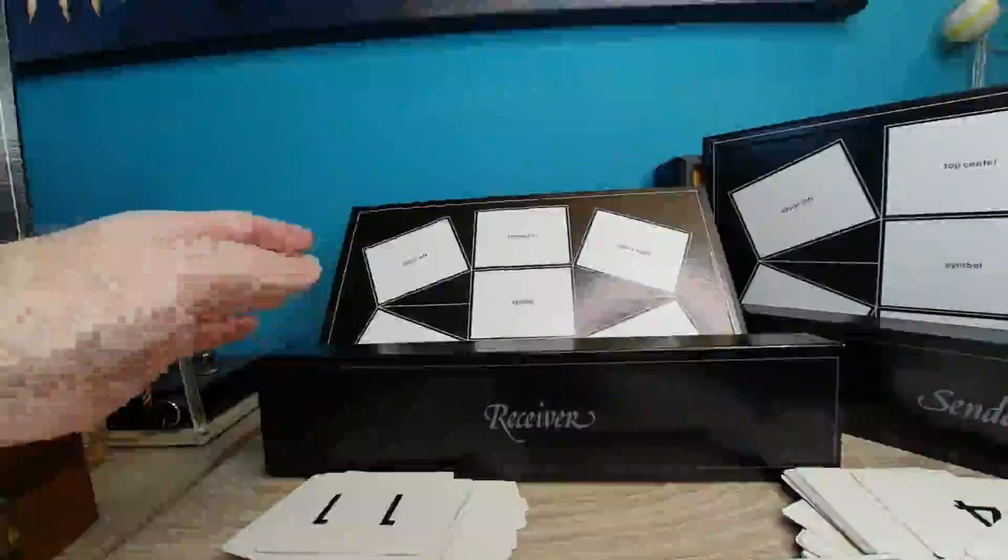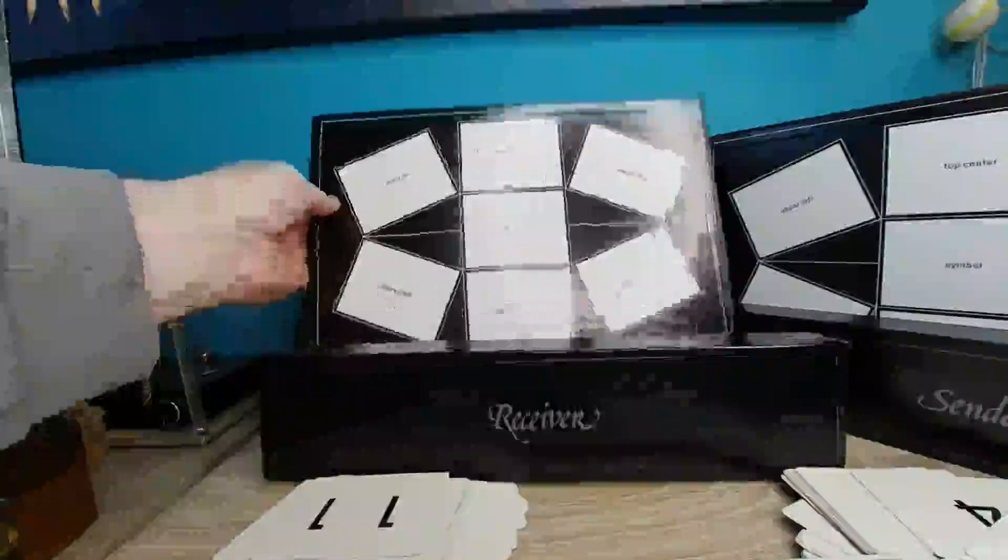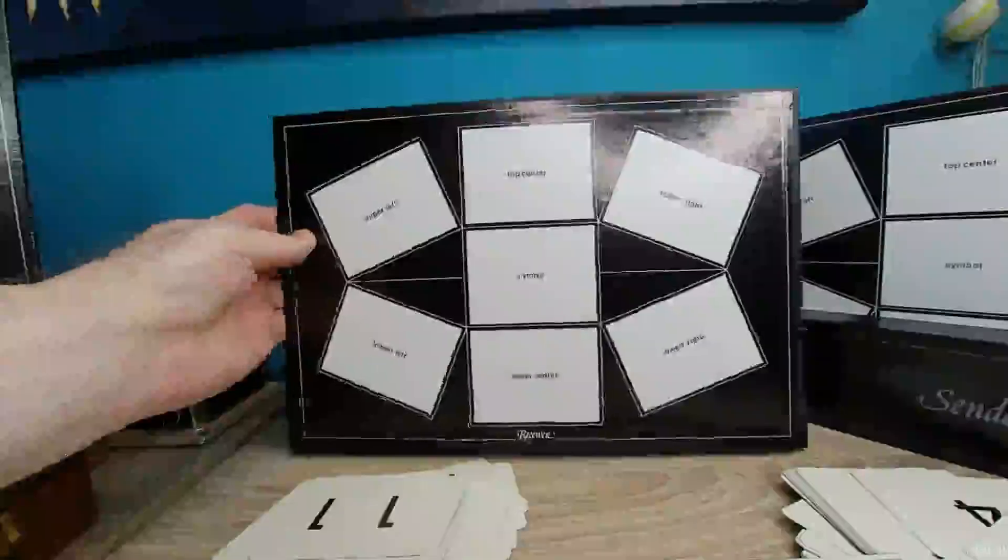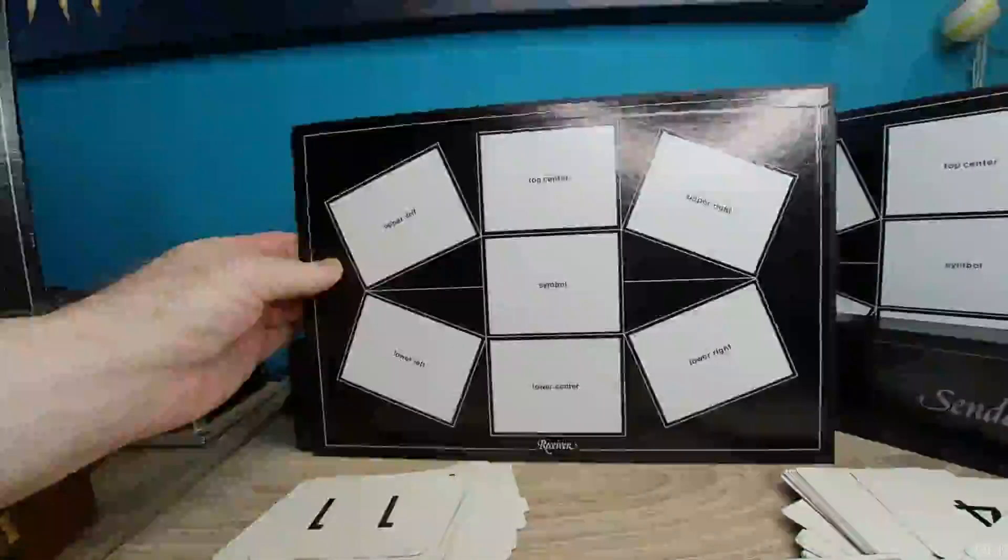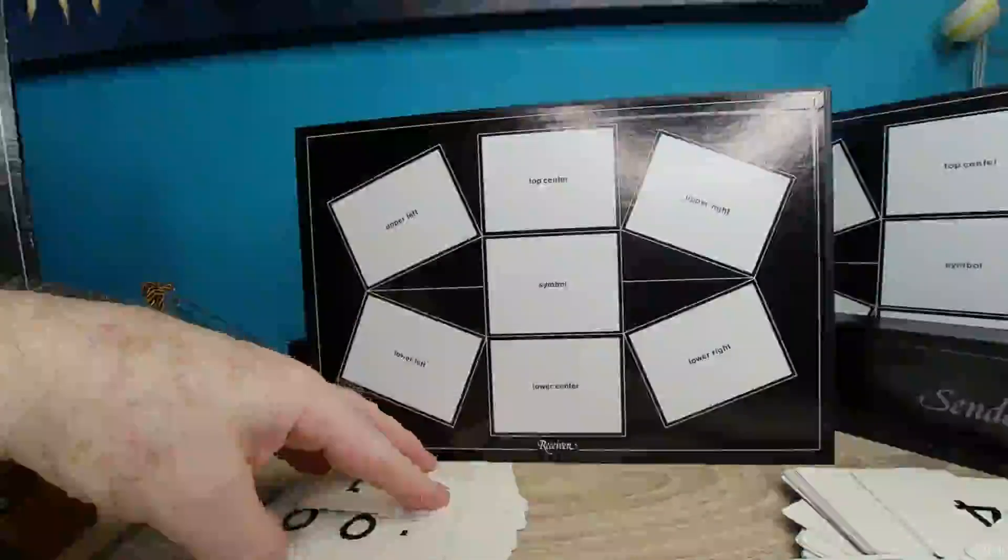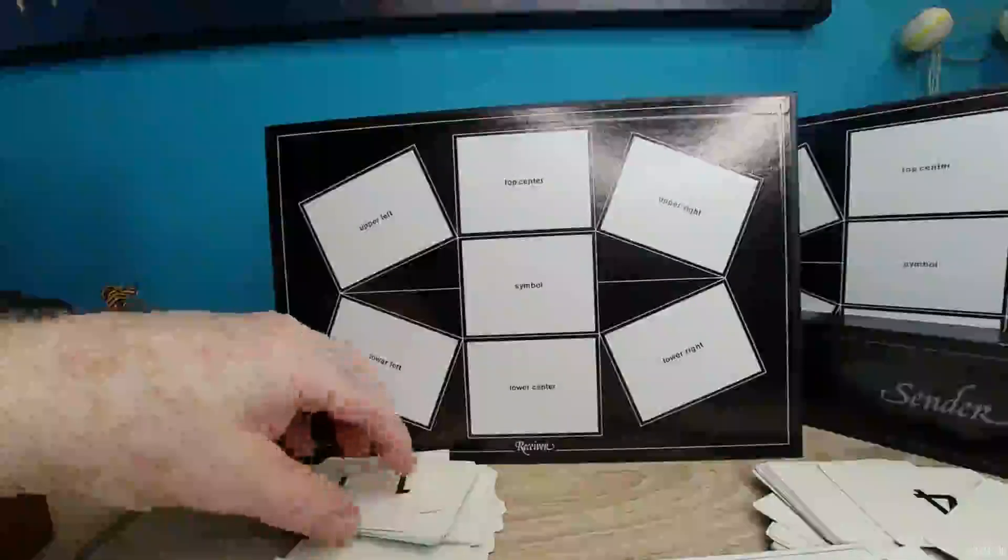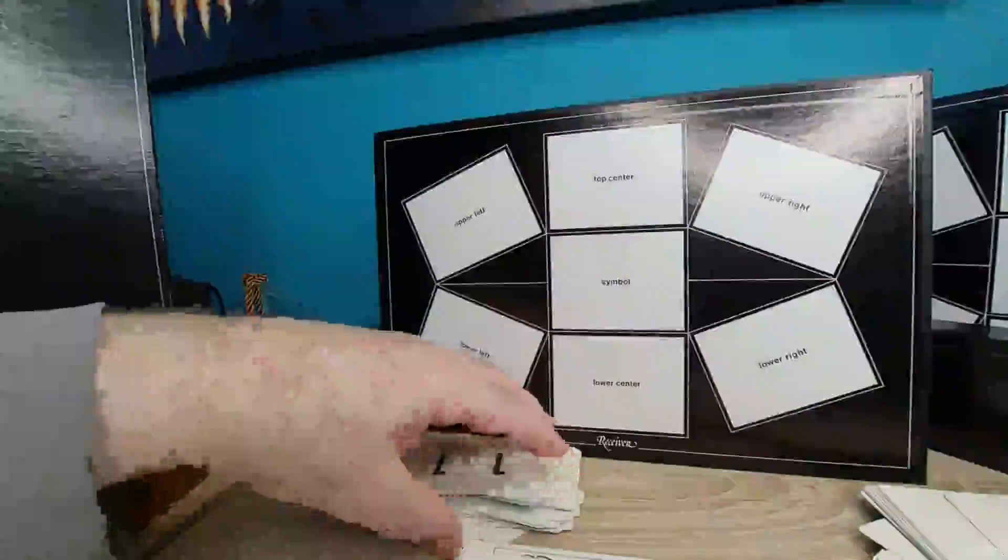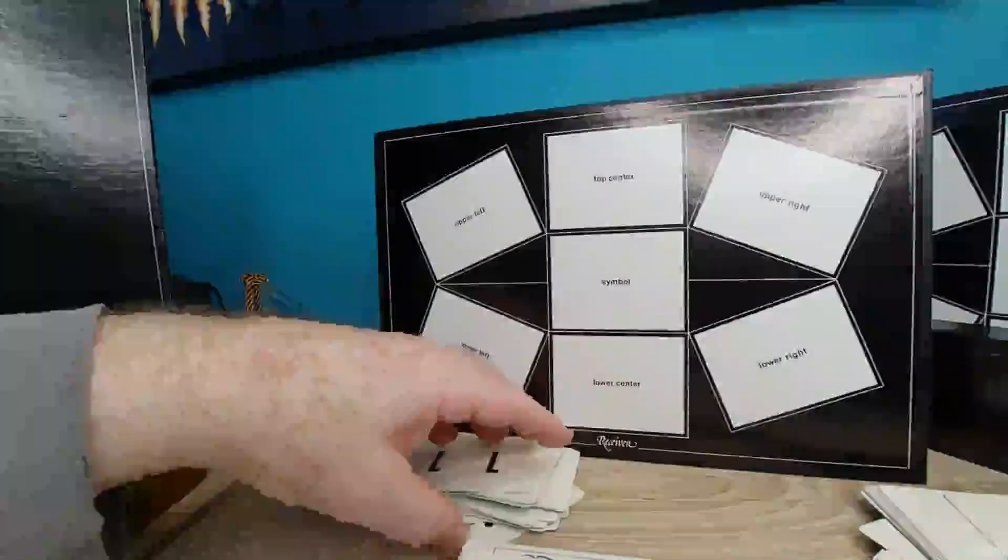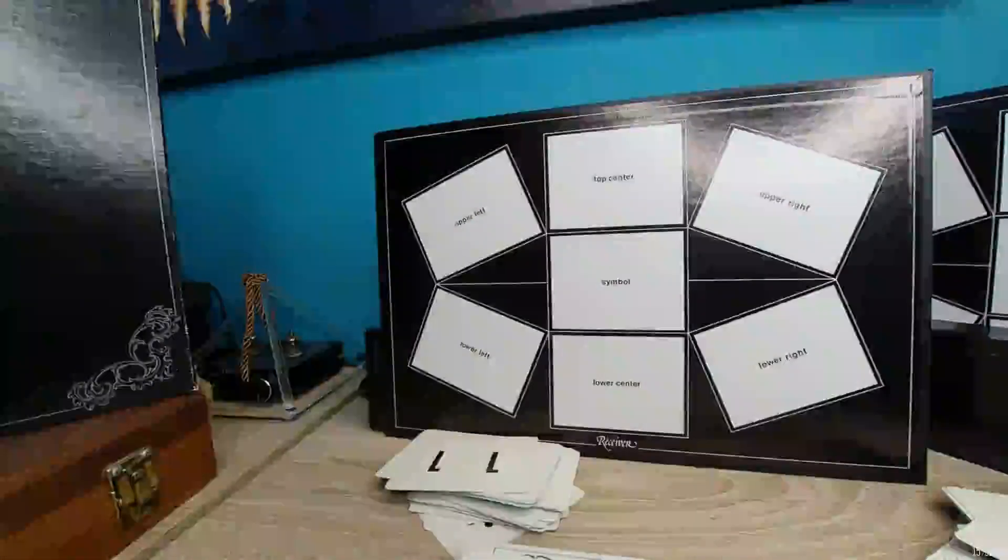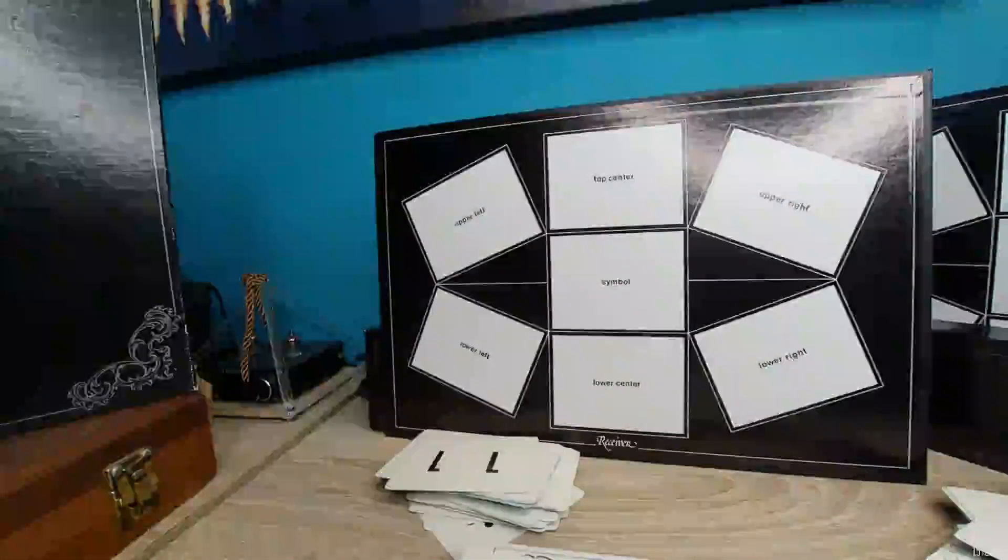Now it has these neat little boxes here that say receiver and sender. These particular boards, those boxes are nice because you can put your cards in it to keep them separate. You don't want to mix sending or receiving cards because if you do that it'll be a mess every time you try and do it.